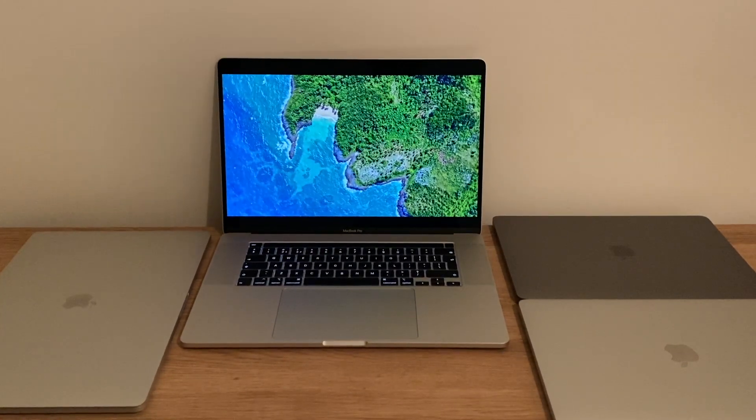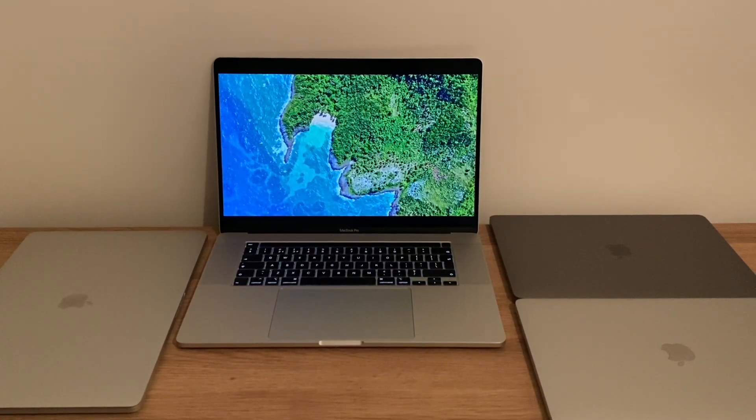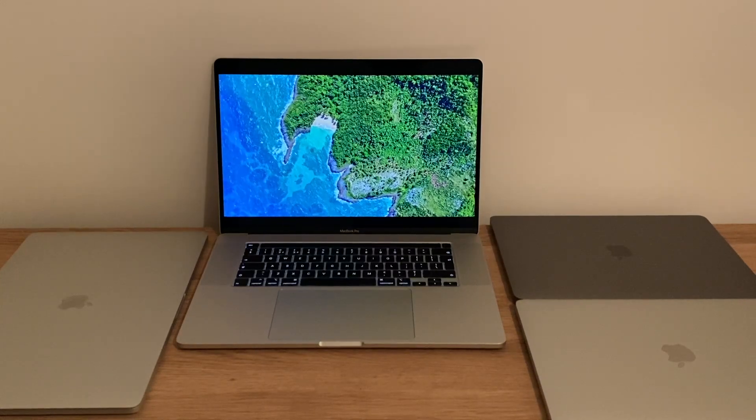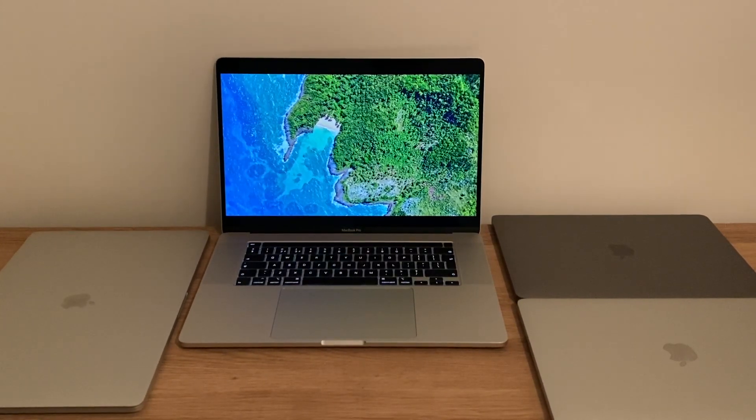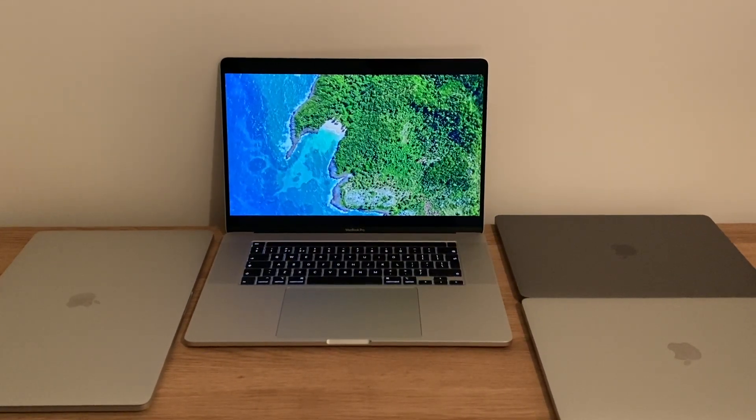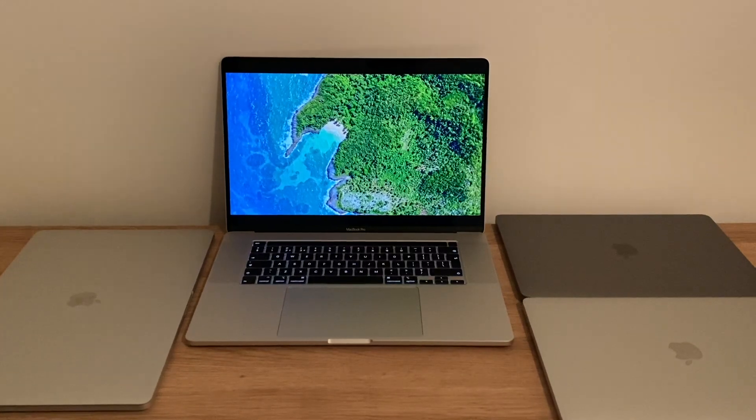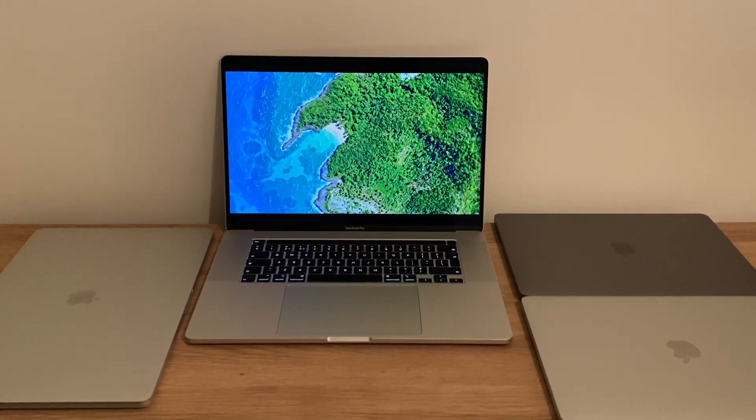So once again guys, upgrade to 10.15.2 or higher and then the speakers on your 16-inch MacBook Pro will be legitimately glorious. As always people, thanks very much for watching and see you next time.